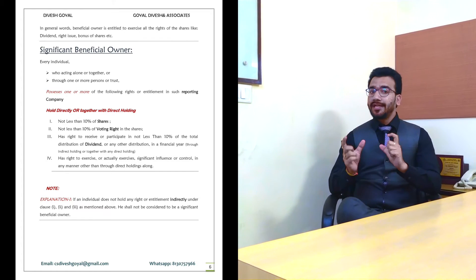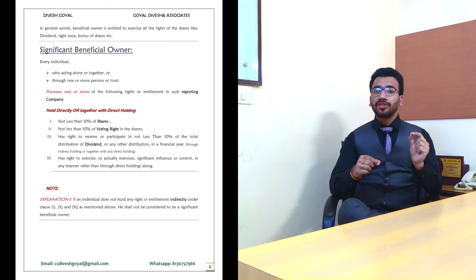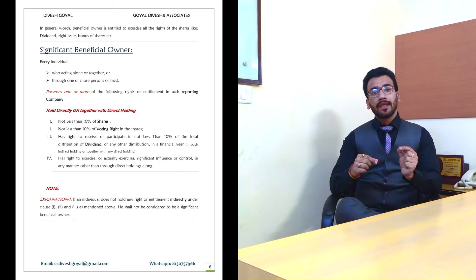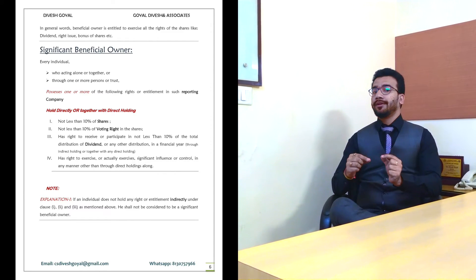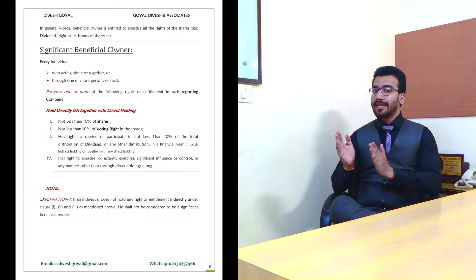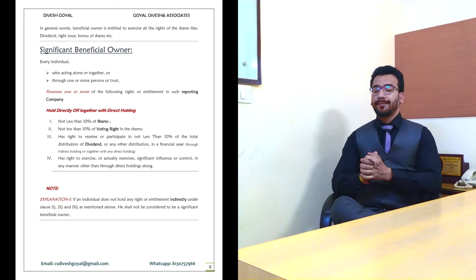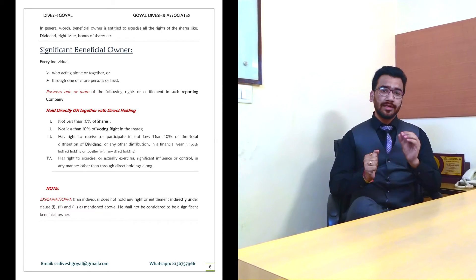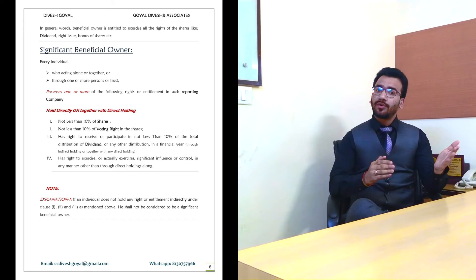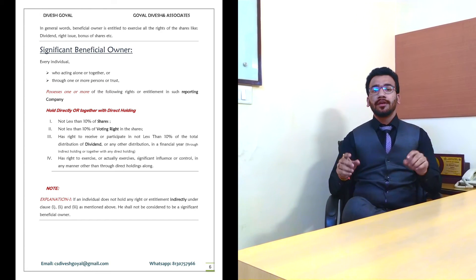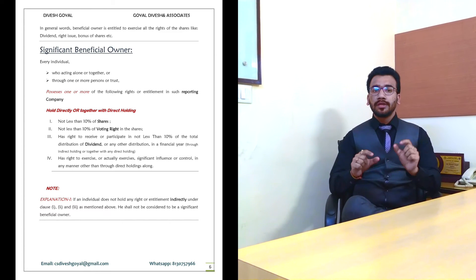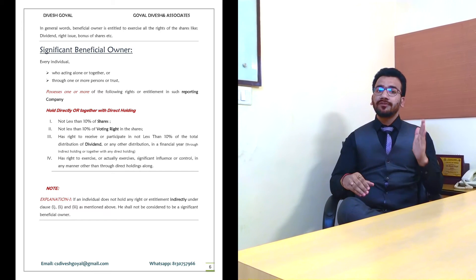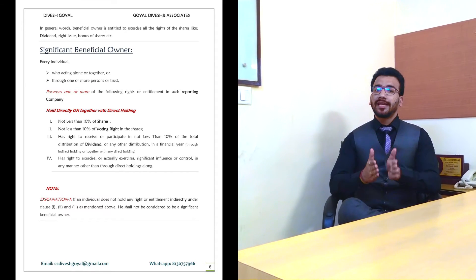As per the latest amendment, that individual should hold indirect shareholding along with direct shareholding of at least 10% of stake in the company. We have discussed two words — direct shareholding and indirect shareholding — and for the whole SBO rule, these two words are the crucial points. First, we will discuss direct shareholding.